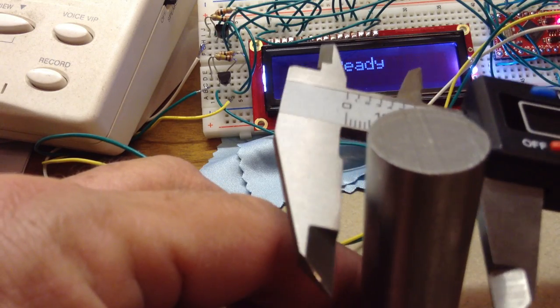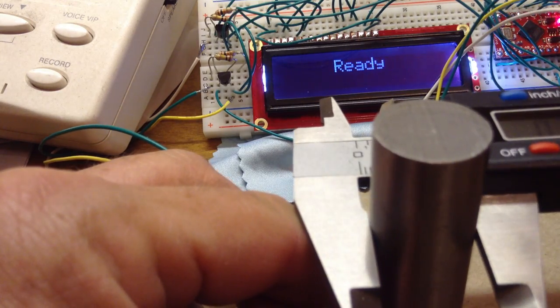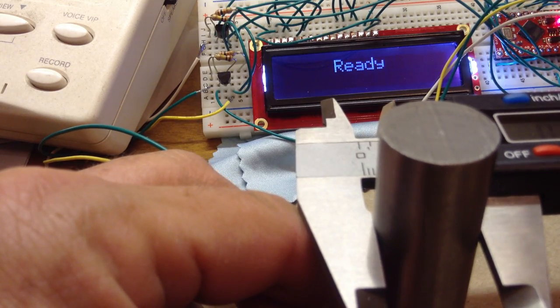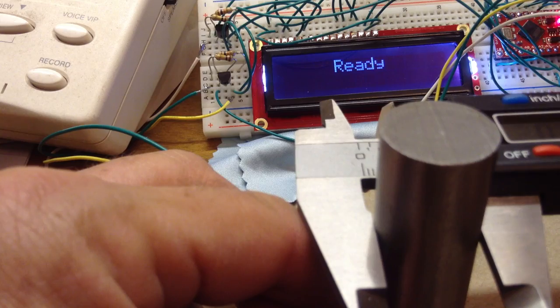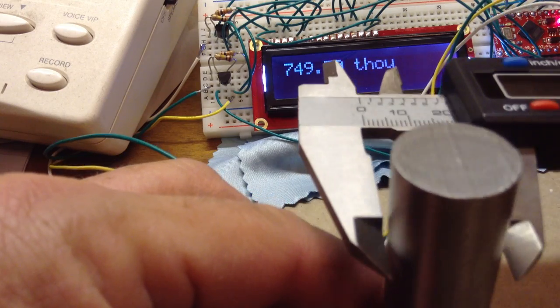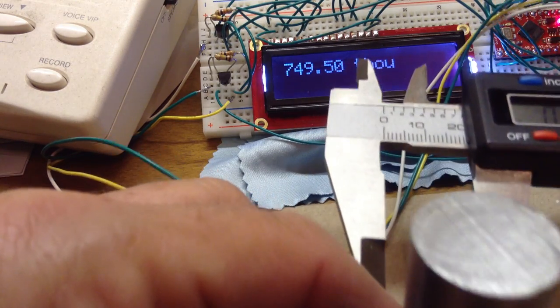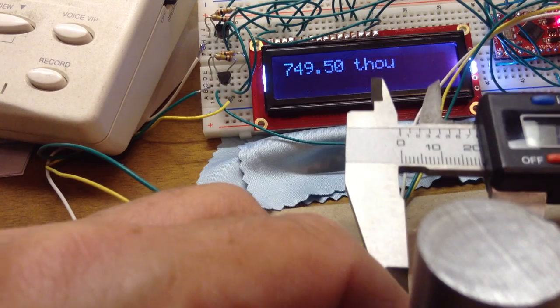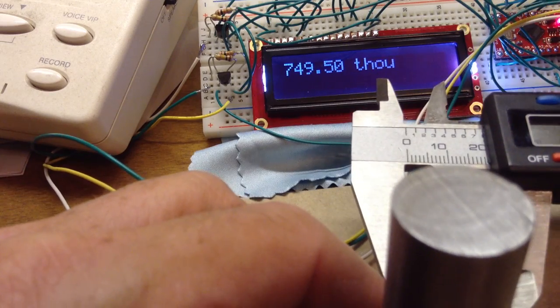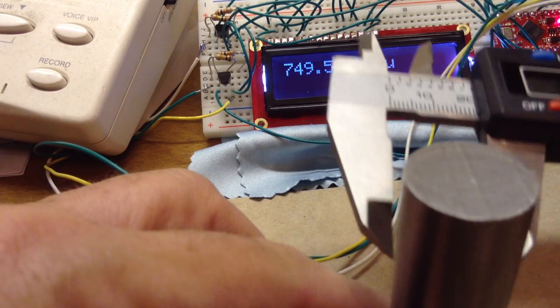Do it again. See, now it's sitting there and I pull back. 795 thousandths. So it doesn't display until it starts to see the numbers increase again.